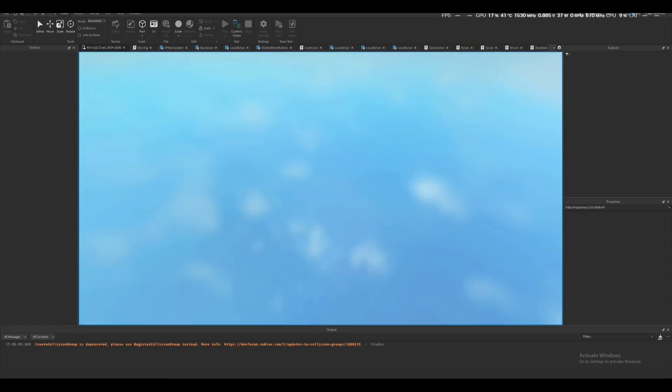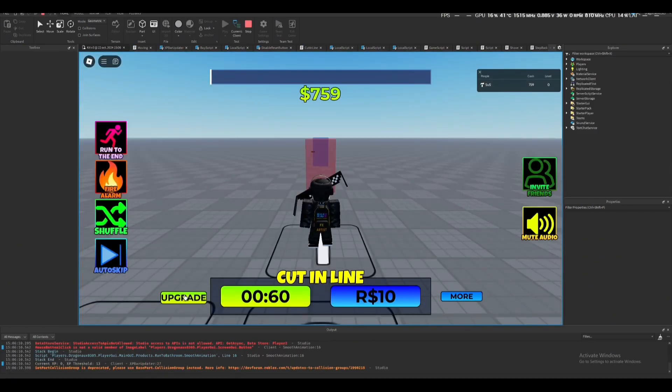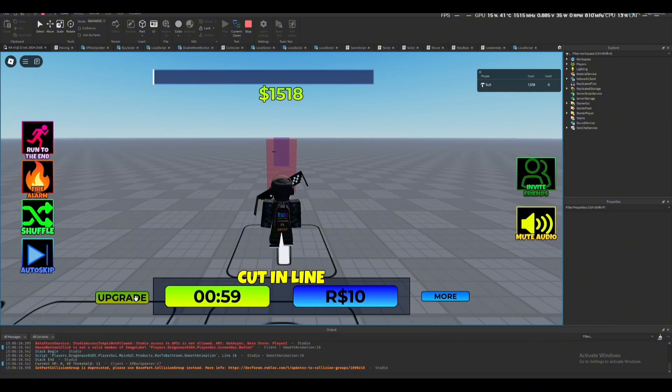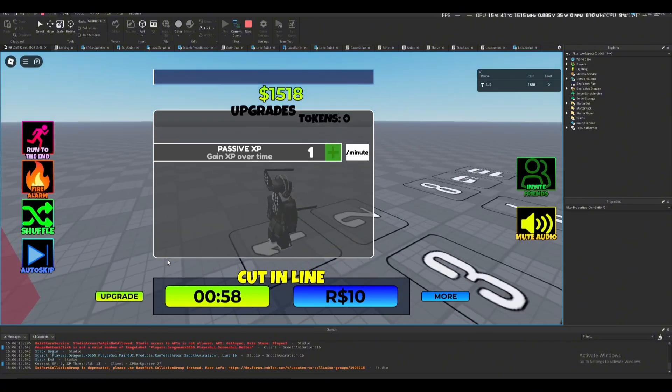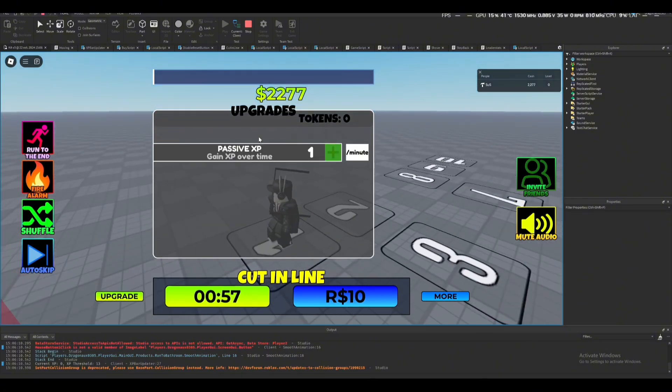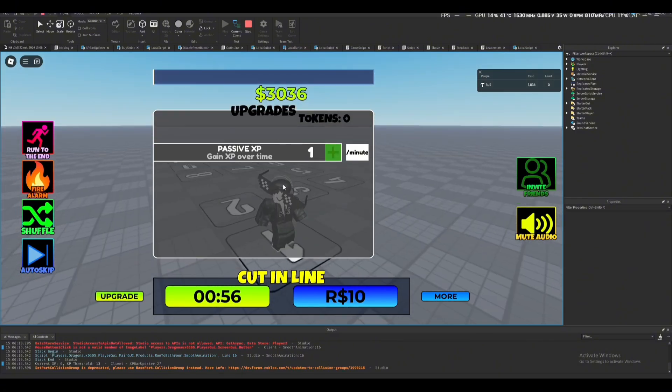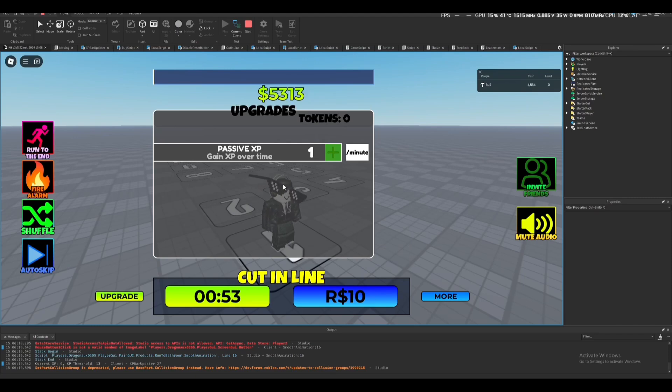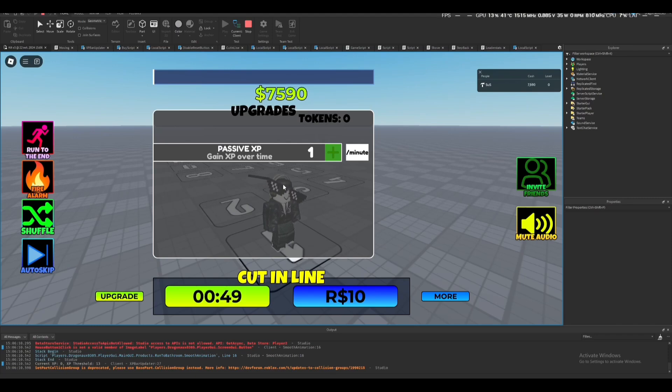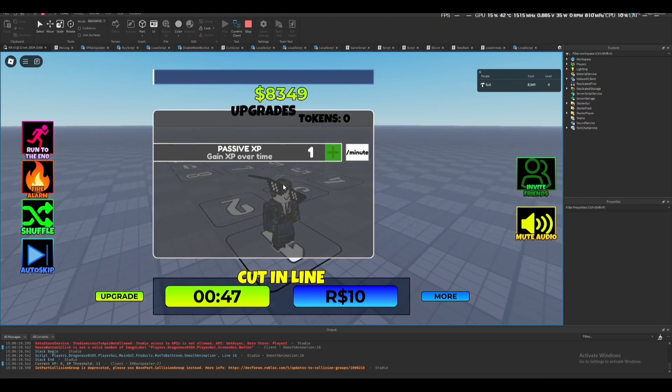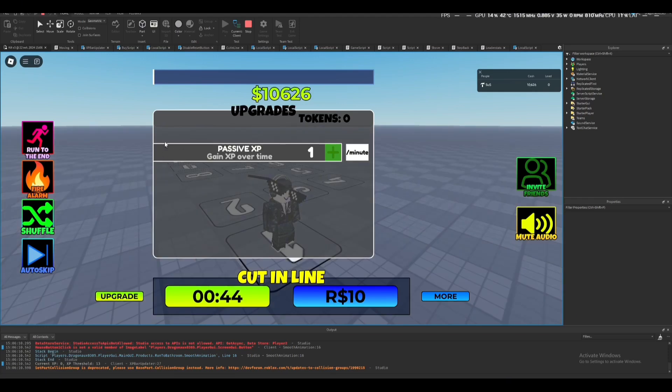I added upgrades here and I added an XP bar. You get 100 XP when you finish the game, which means about three levels.